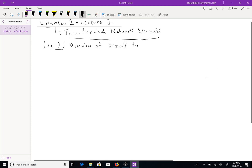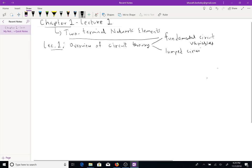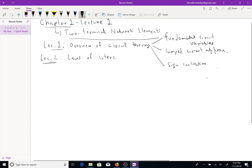Overview of circuit theory. There are two main ideas: the fundamental circuit variables, the concept of the lumped circuit approximation, and the idea of sign conventions. In Lecture 2, we will cover laws of interconnection. And in Lectures 3 and 4 for this chapter, we will cover the actual two terminal circuit elements.